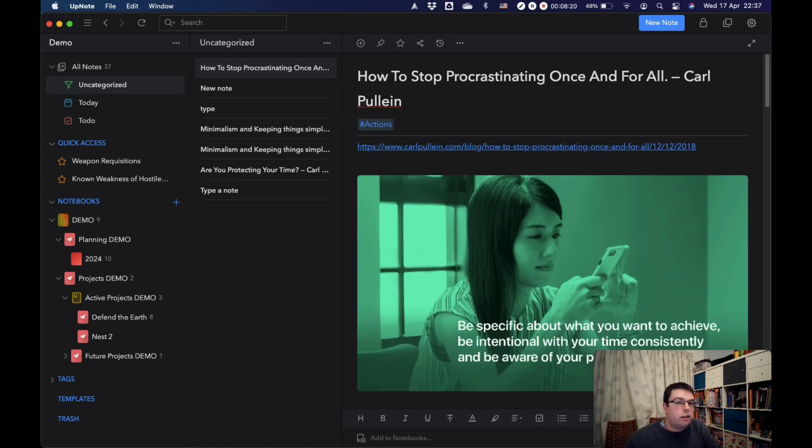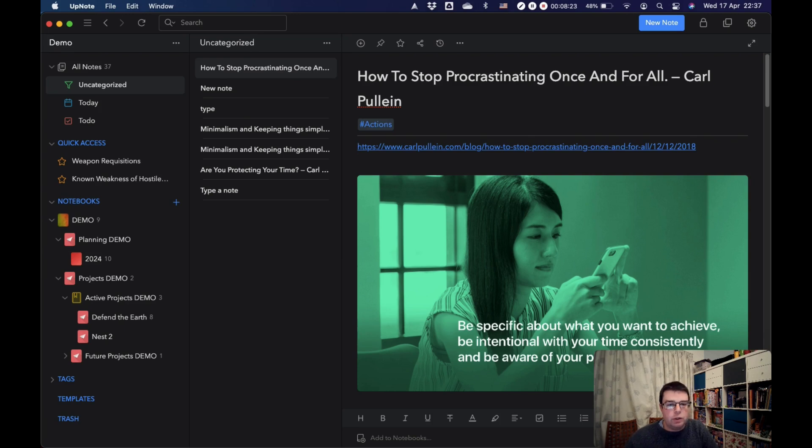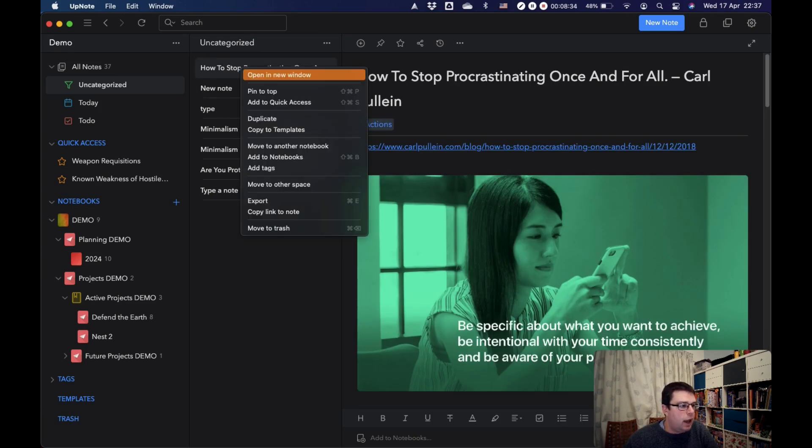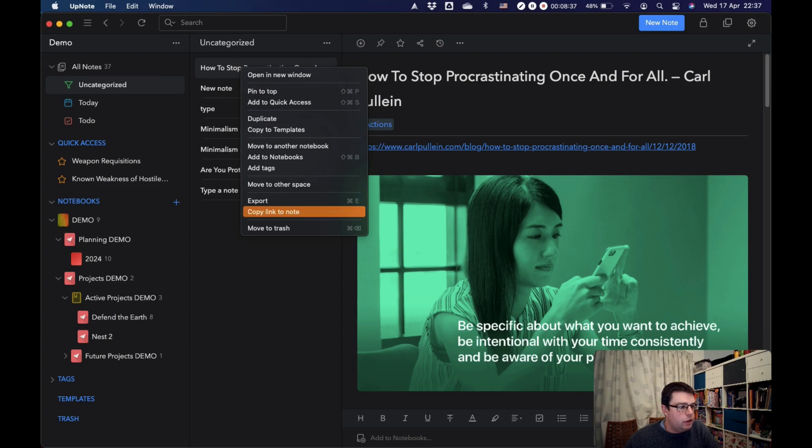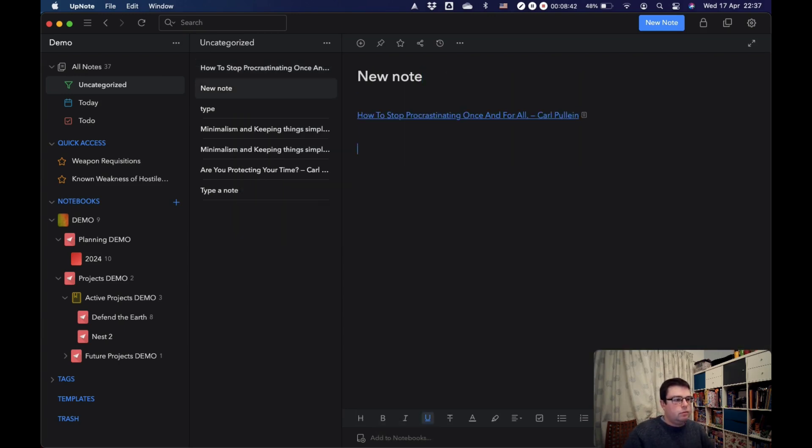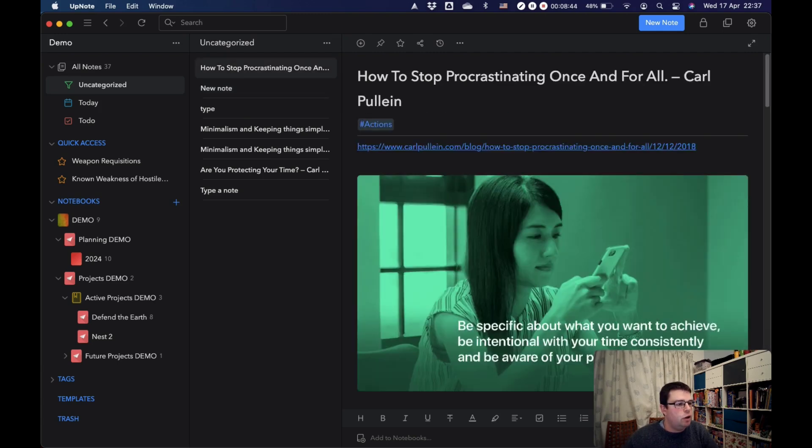Links are another key aspect of how you can organize things within UpNote. You can have a link to a note. So copy link to note. And then let's just paste this in here so we can see it. So that is a link to a note, and it will take you back to the note when you click it.